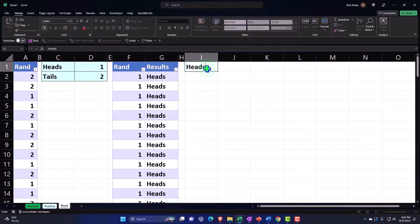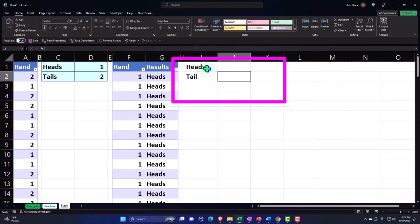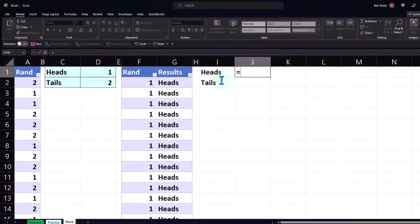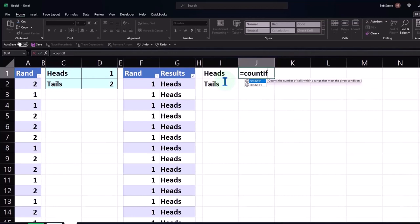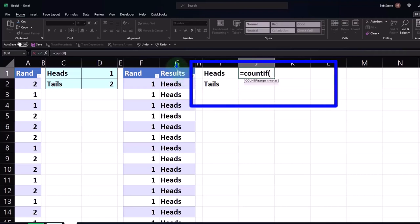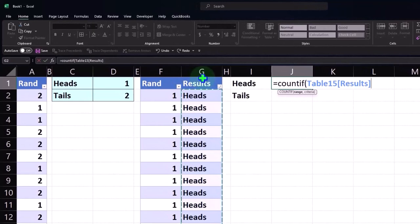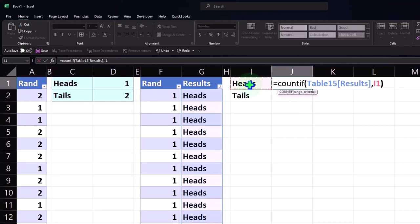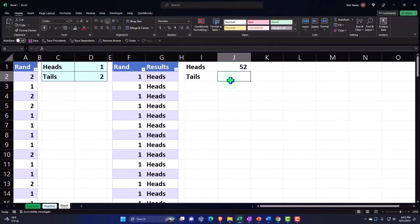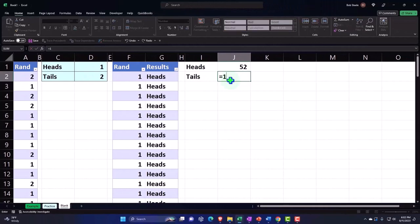So let's count the heads and count the tails. I'll use a COUNTIF function — equals COUNTIF, brackets. We only need one condition: COUNTIF, pick up the range, comma, the criteria — which is simply 'heads.' Count them if they are 'heads,' then Enter. There are 52.